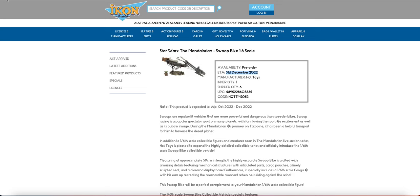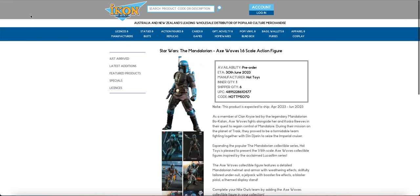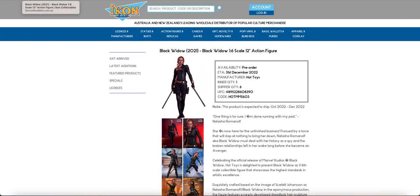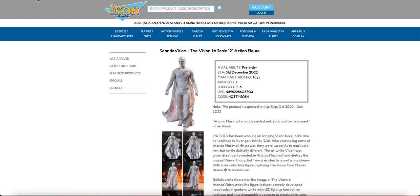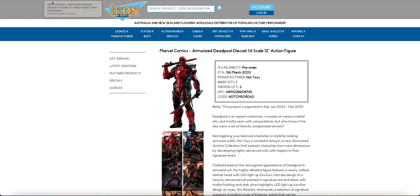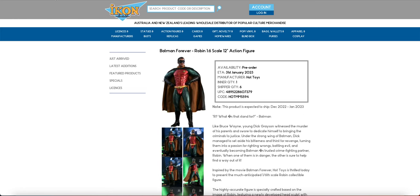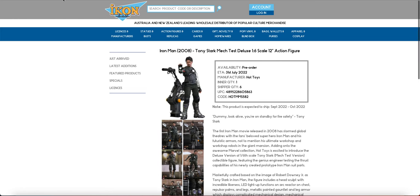So we have the Mandalorian Speeder Bike, Captain Carter, Axe, the Black Widow from the 2021 Black Widow, White Vision, Hunter, the Armored Deadpool, Robin, the Tech Mech Stark.